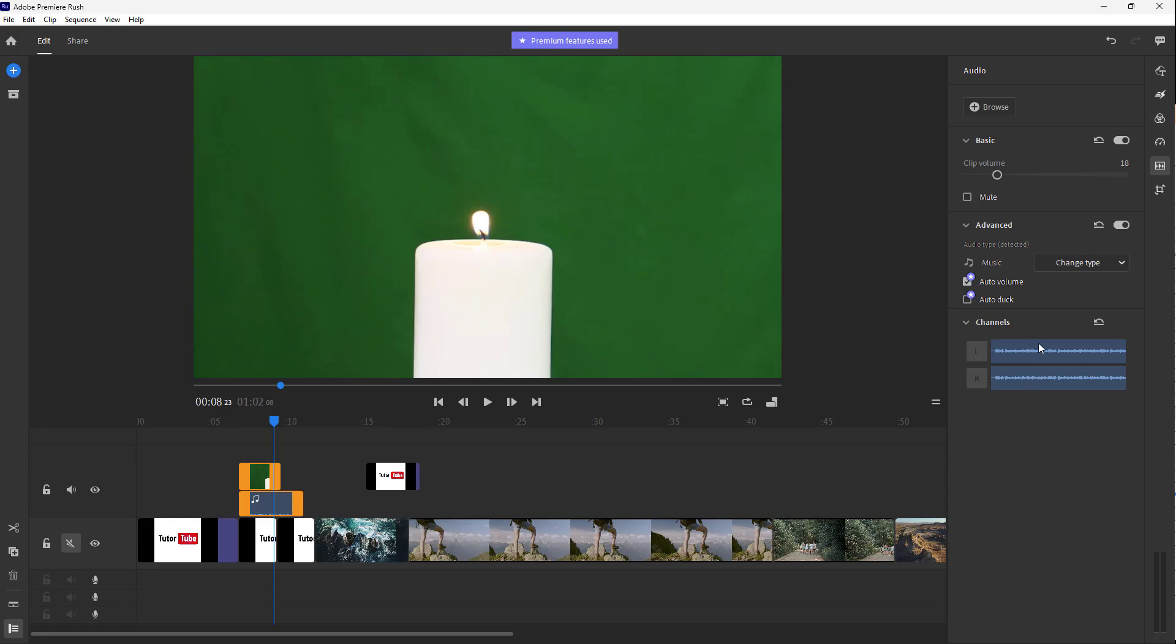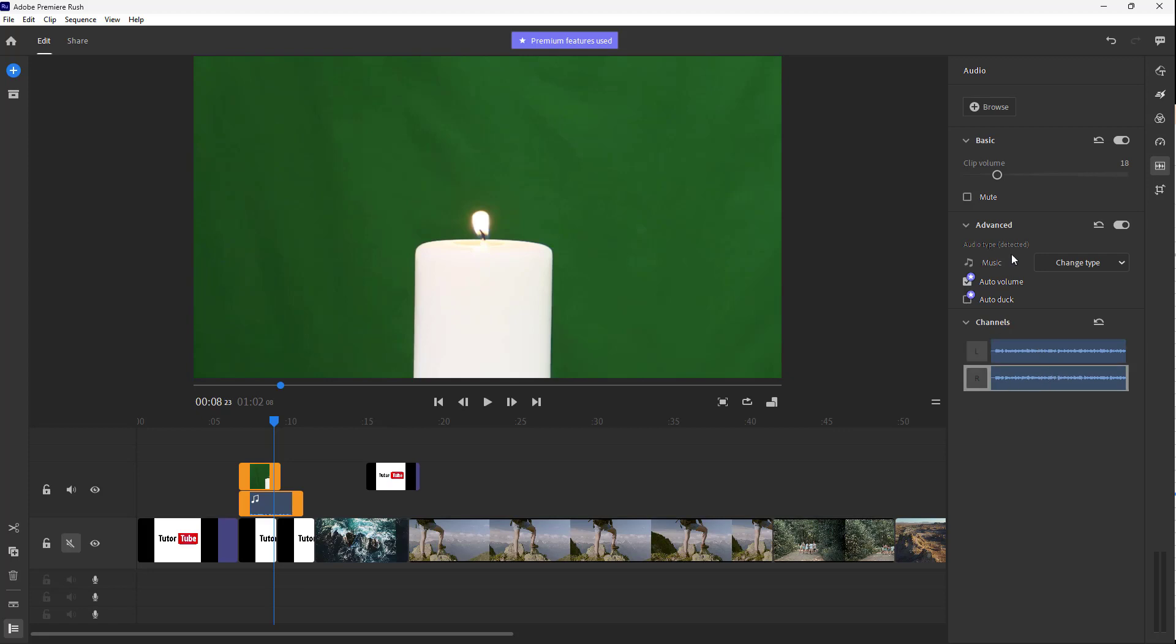I'm just going to go to channel. Here you can see the left and right channels. There's left channel and right channel, so there are two channels. In case of mono audio, you'll only see one channel.